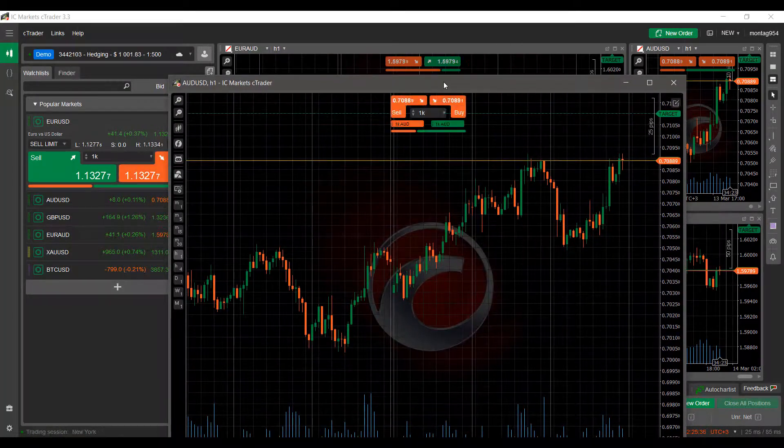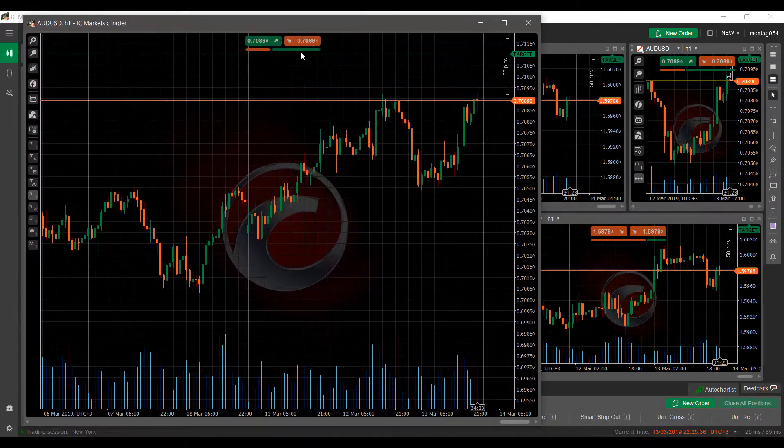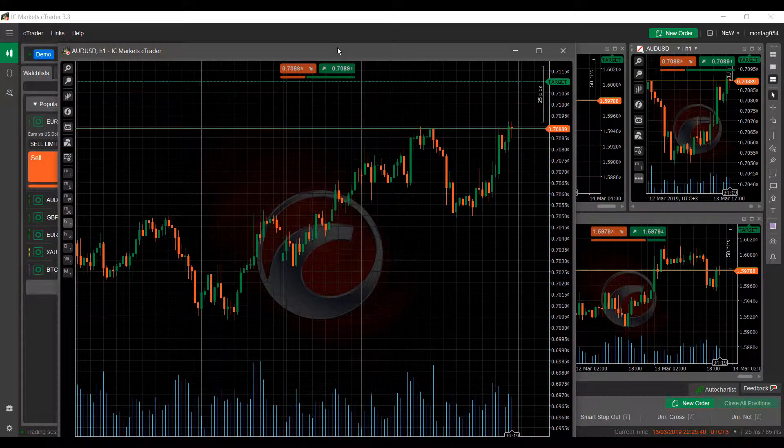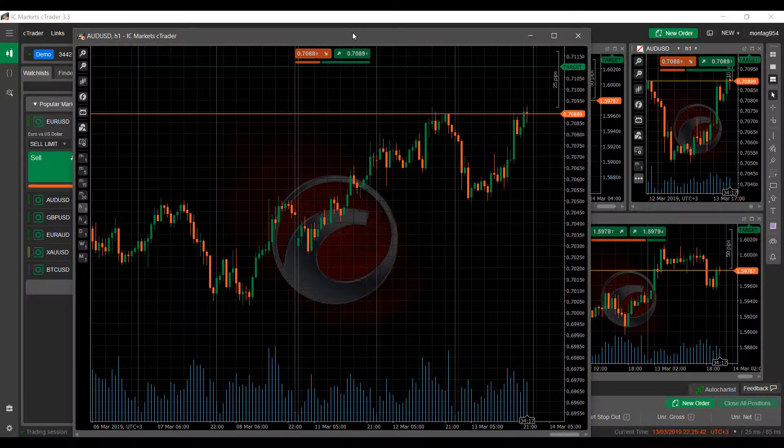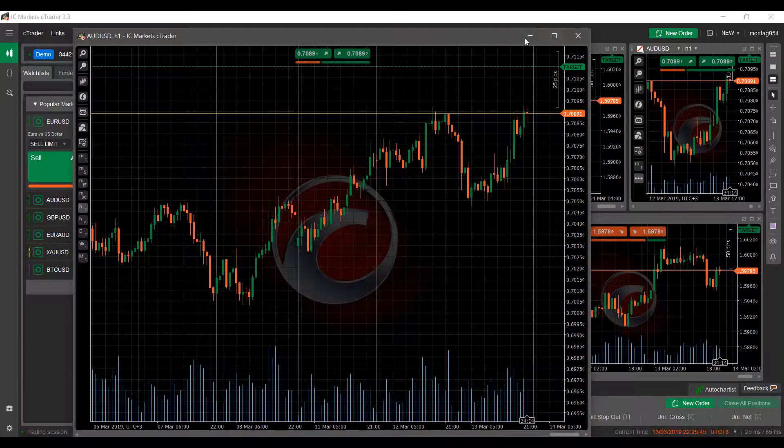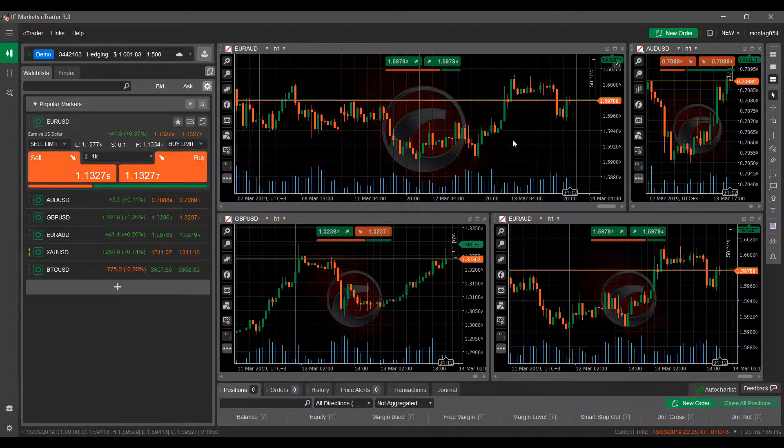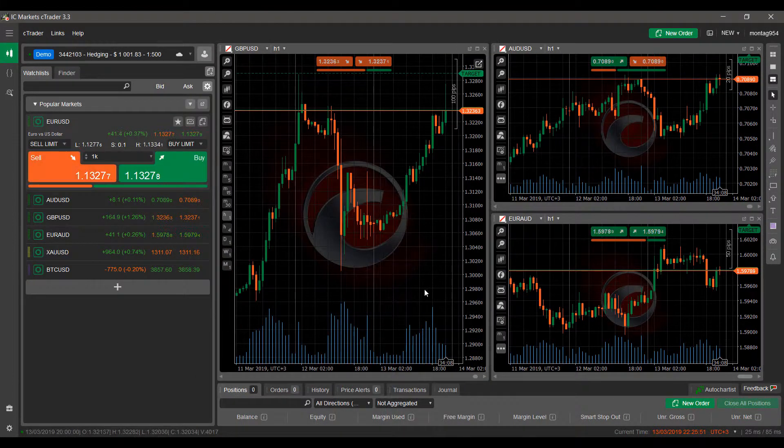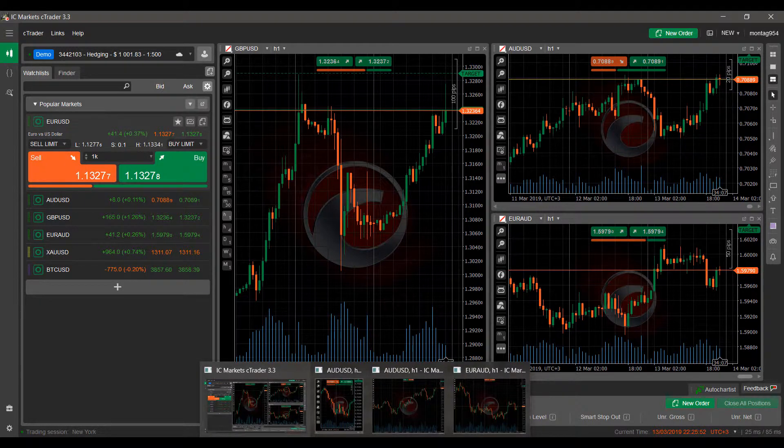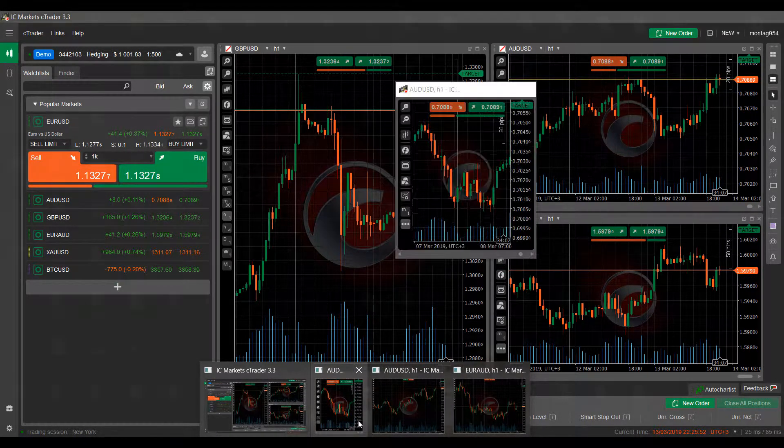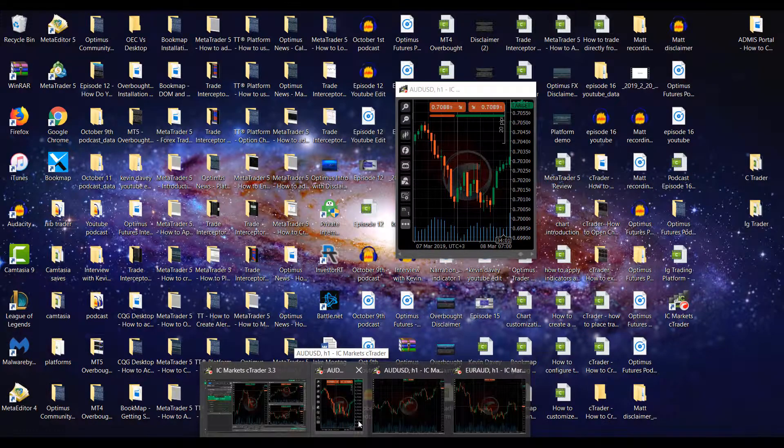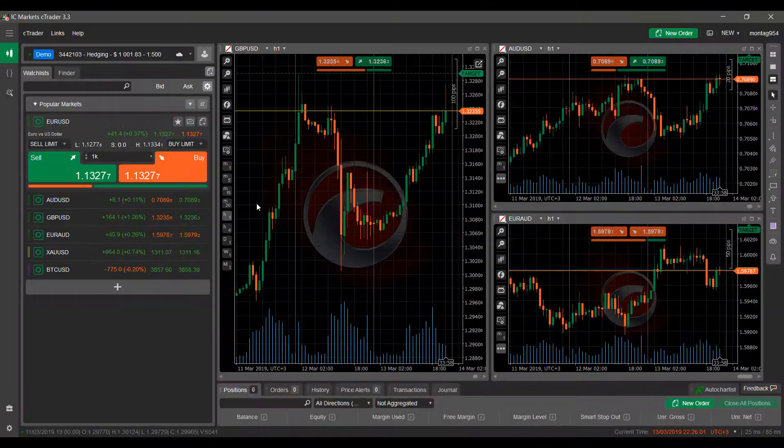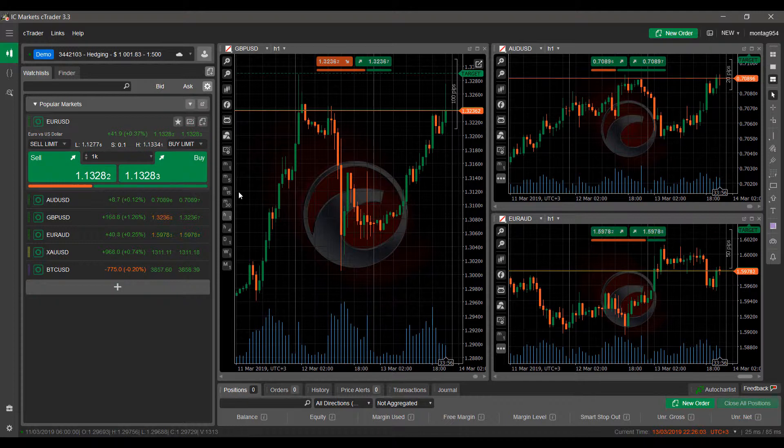As you can see, actually detaching it will make it a much larger view. So for those of you that do need a larger view of the chart, maybe only have one monitor, you can simply just detach it and it'll become its own separate window. You can minimize it when you're not using it. And then when you'd like, you can just simply hover over the IC markets tab down at the bottom of your screen, and then you can pull up your charts as needed. So that's just something to keep in mind.